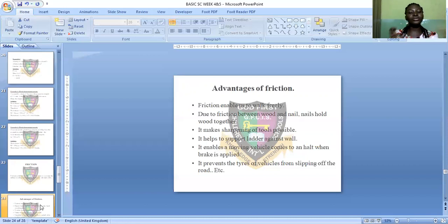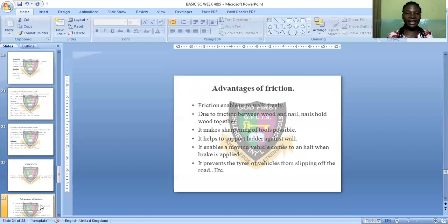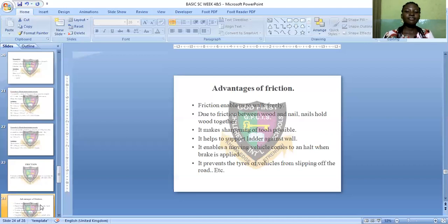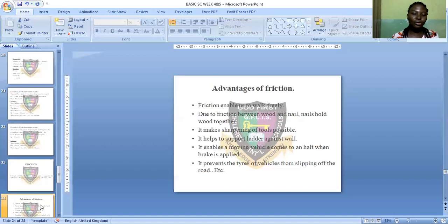Friction also enables a moving vehicle to come to a stop when brakes are applied — the friction force allows the vehicle to stop when the brake is applied. Finally, friction prevents the tires of a vehicle from slipping off the road, as the friction between the tire and the road keeps the vehicle stable while moving.